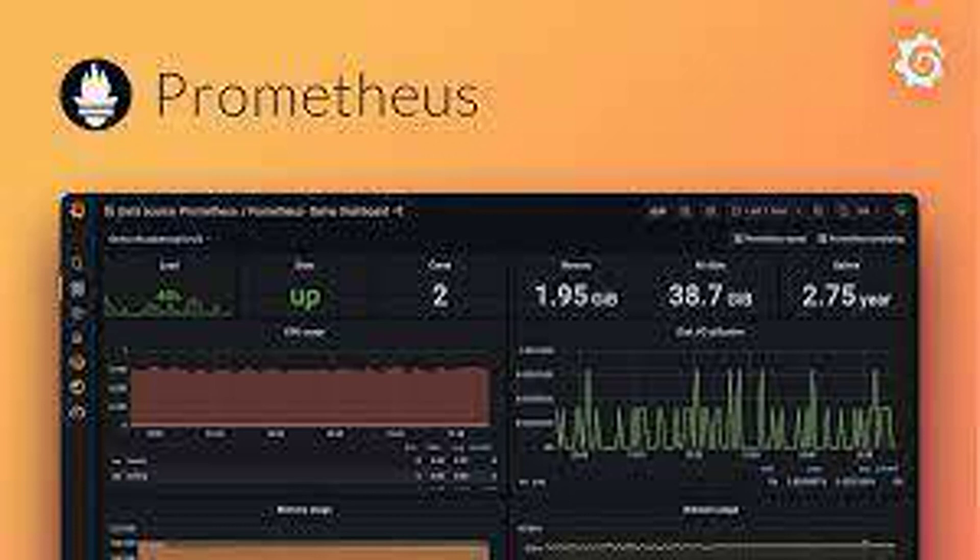Prometheus configuration optional: While not strictly necessary, you can optionally configure a scraping job in Prometheus for cube state metrics. This ensures Prometheus scrapes the exporter and exposes the metrics through its own API.